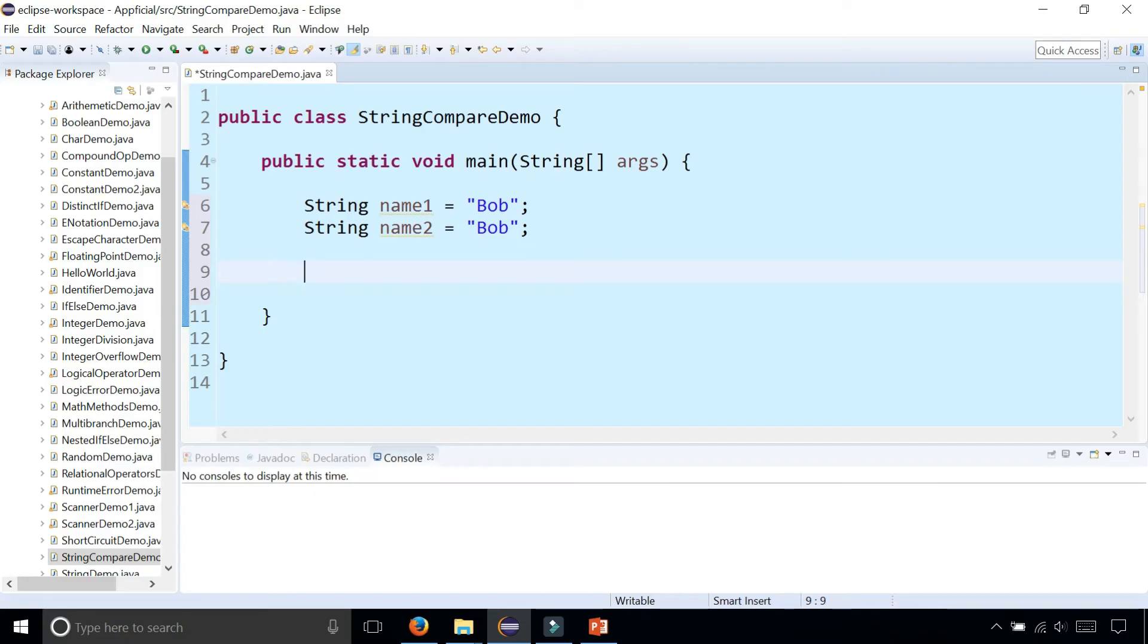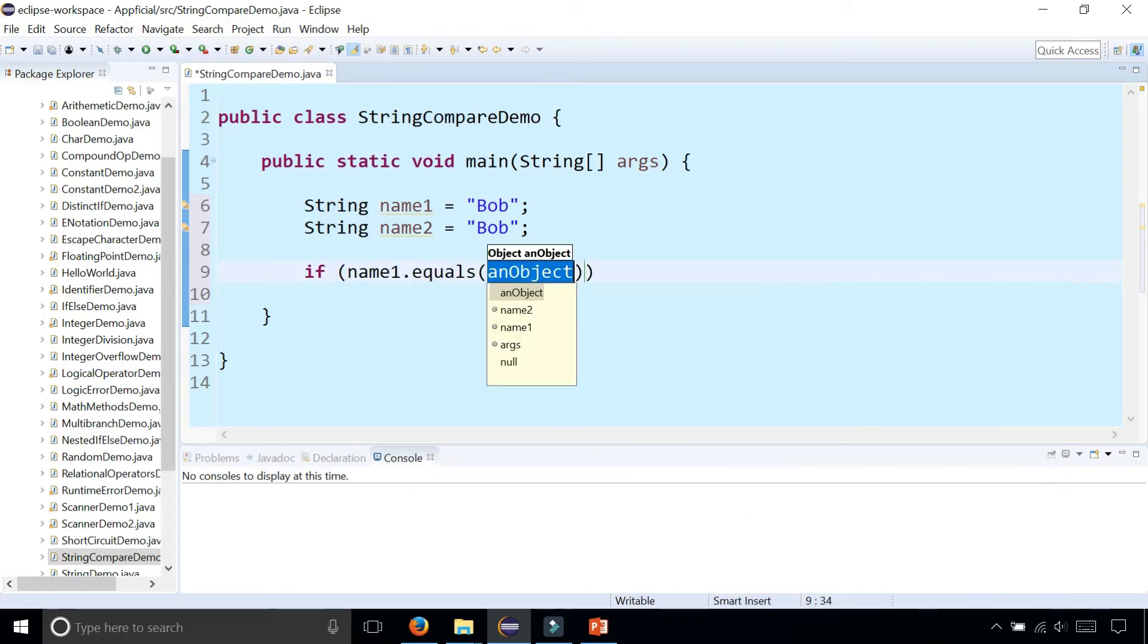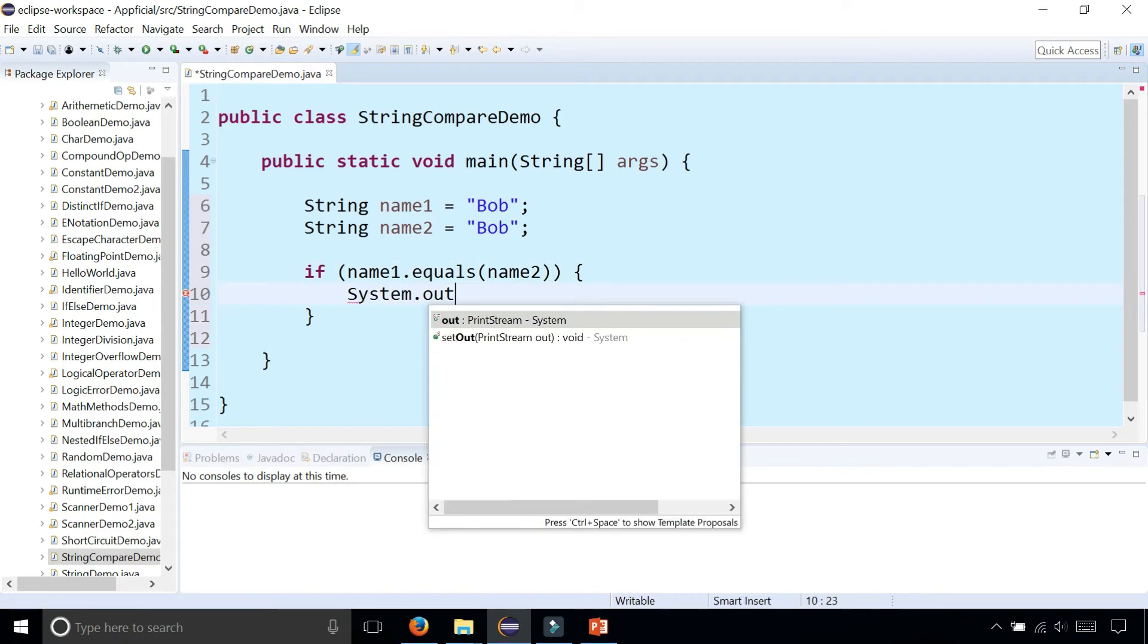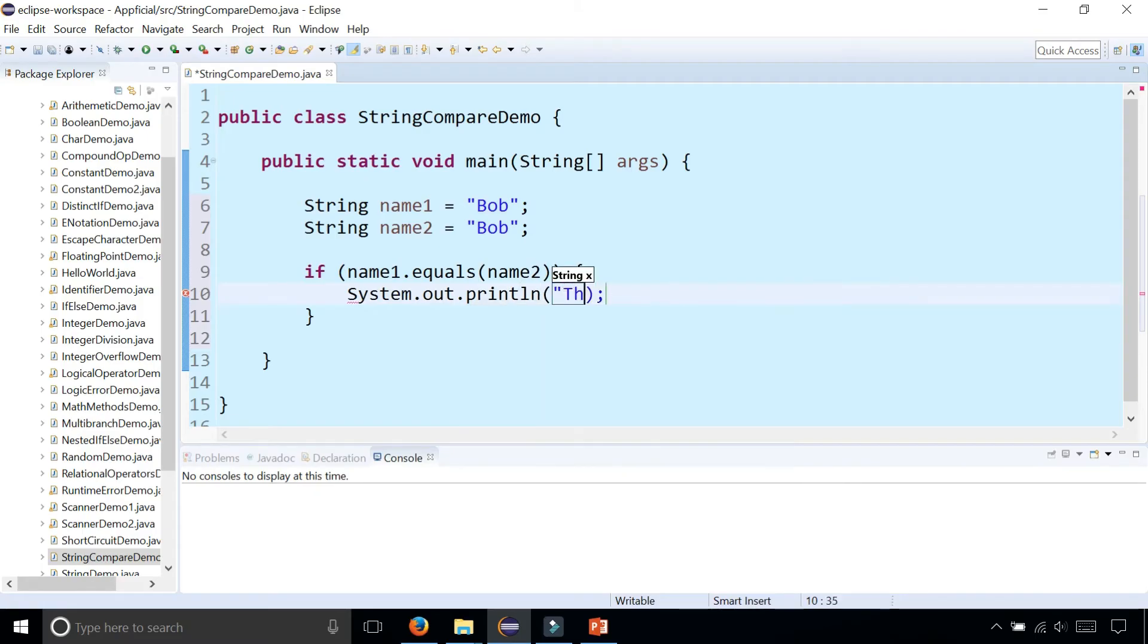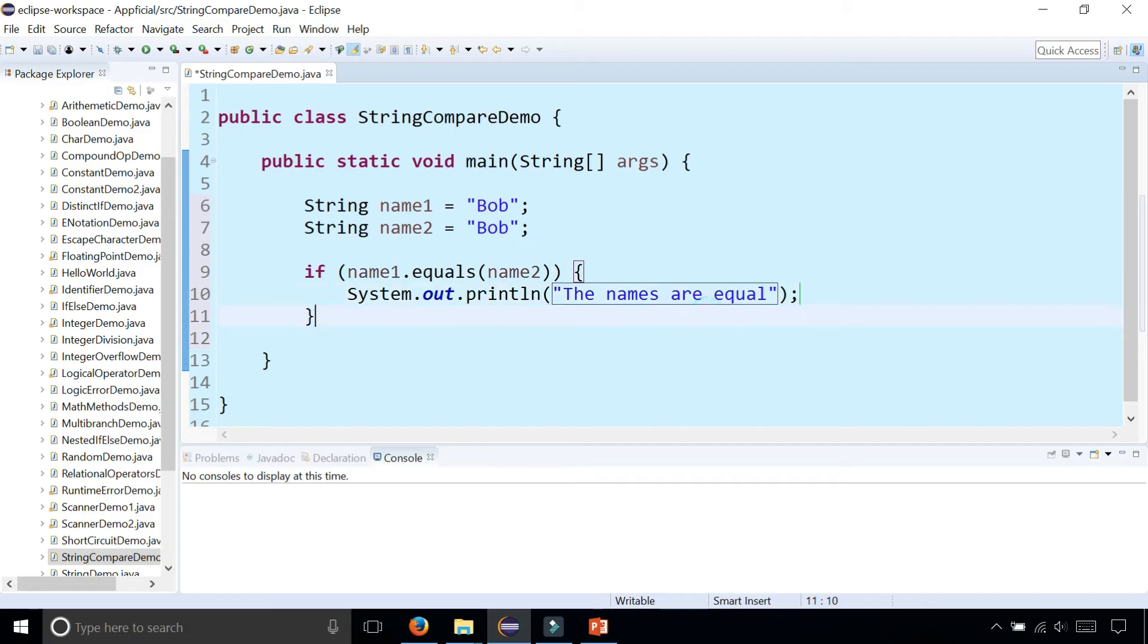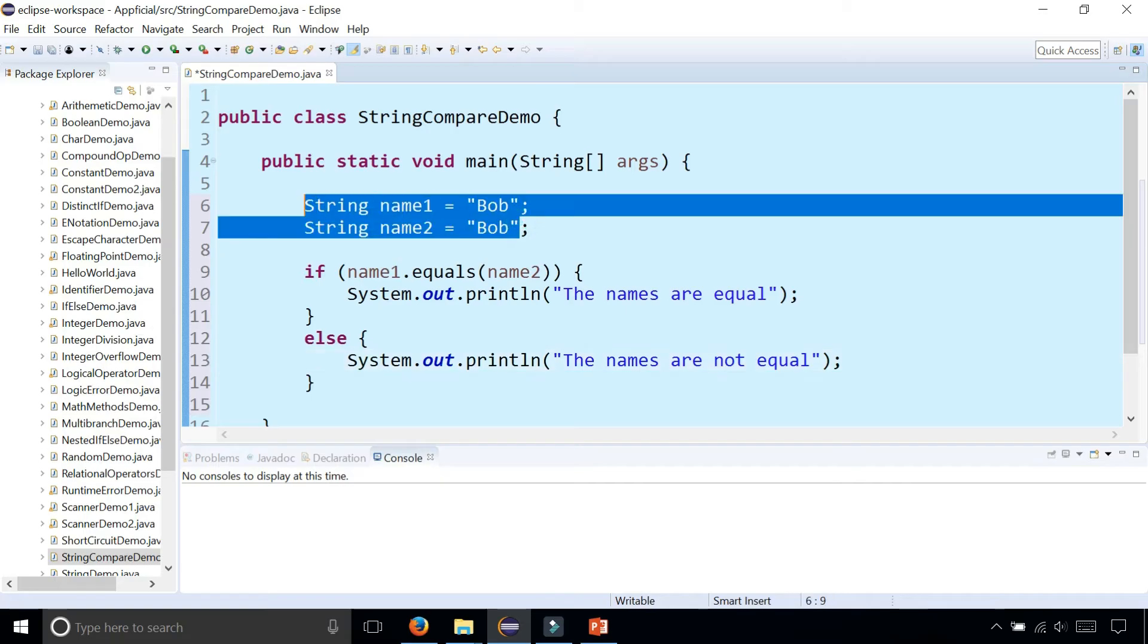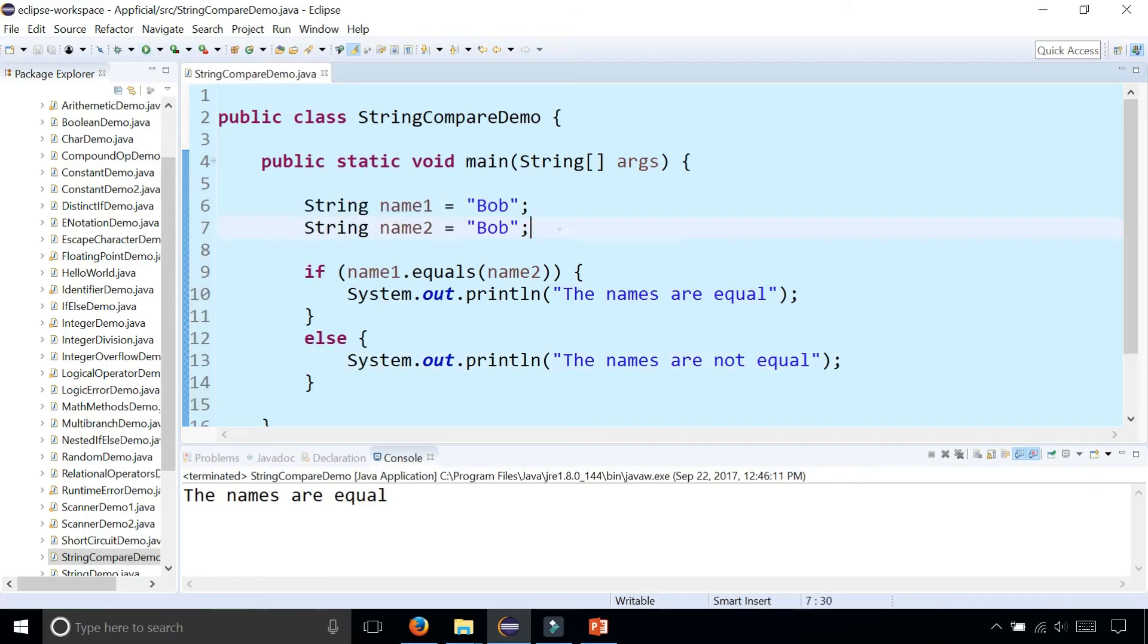And we can do that by saying if name one dot equals, pass name two to it, and if they're equal print out system dot out dot print line the names are equal. Else say that they're not equal. So do these names look equal to you? They think they are and it prints out that they're equal.